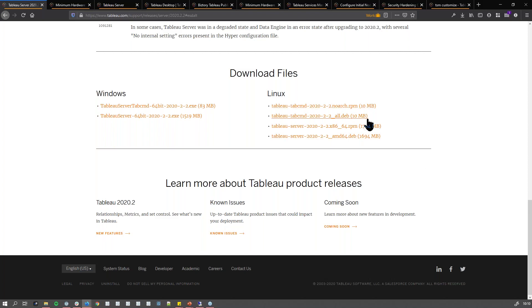Linux has different flavors. Depending on what flavor of Linux you're using, you'd go for the correct installer.